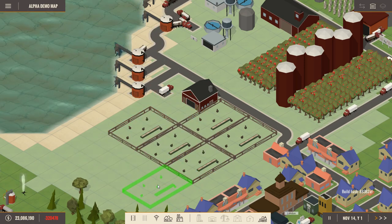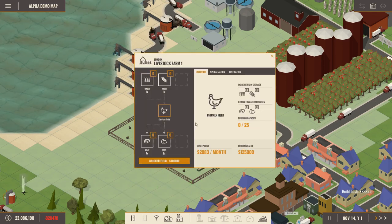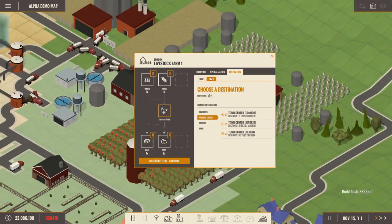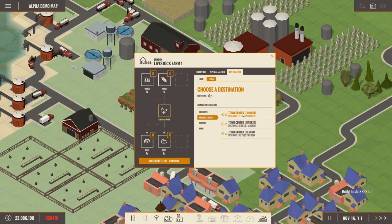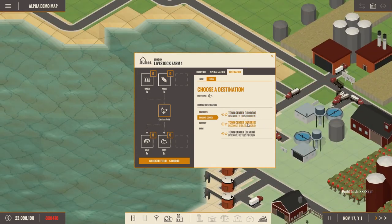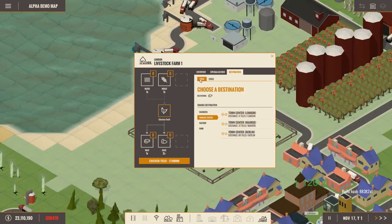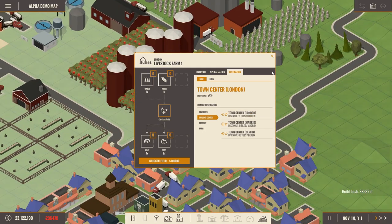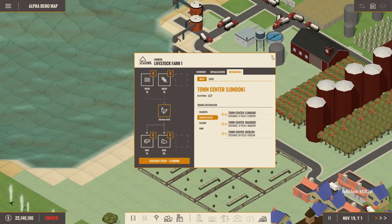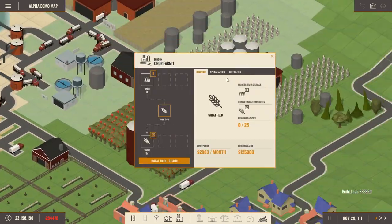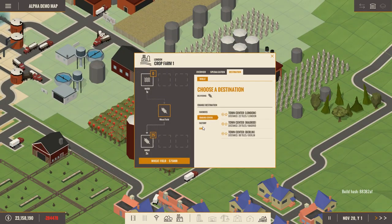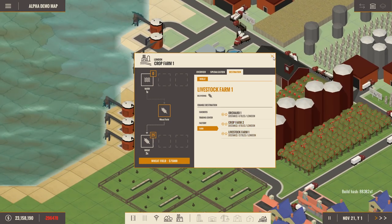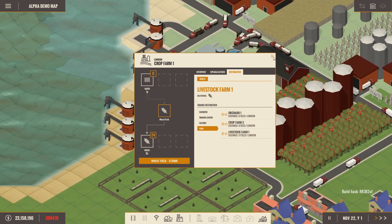We're making too many things. That's the problem right now. Okay, eggs. Eggs are gonna be delivered to the town center in Madrid. Because they want eggs. They're gonna give us some money for it. And meat is gonna be delivered to the town center in London. All right. You need water. You need wheat. So, we're gonna go over here to the crop farm. This is the destination. Wheat is gonna go to the livestock farm one. That's good to know.